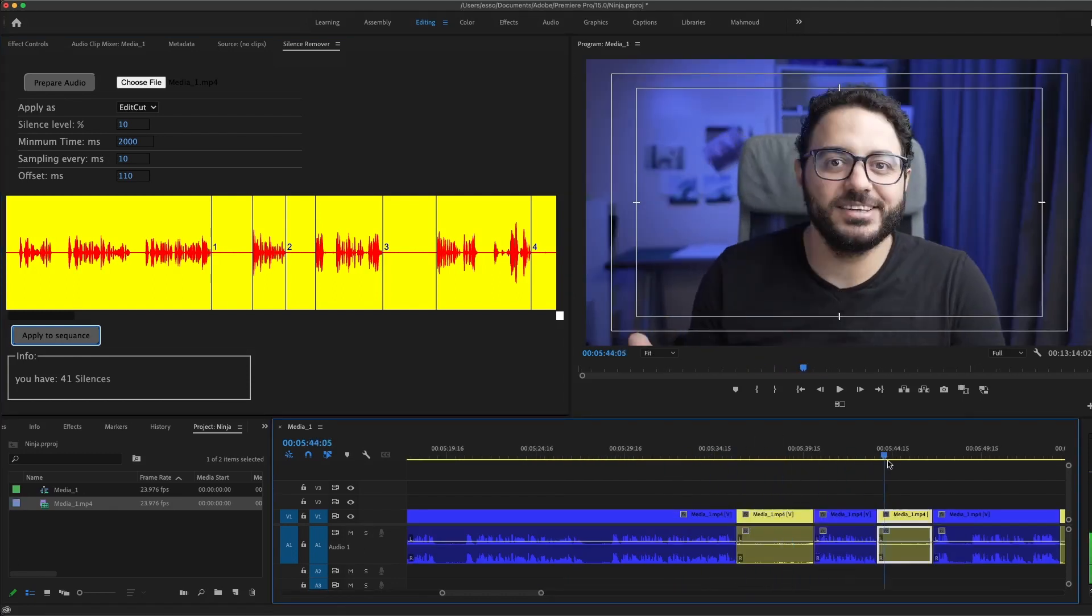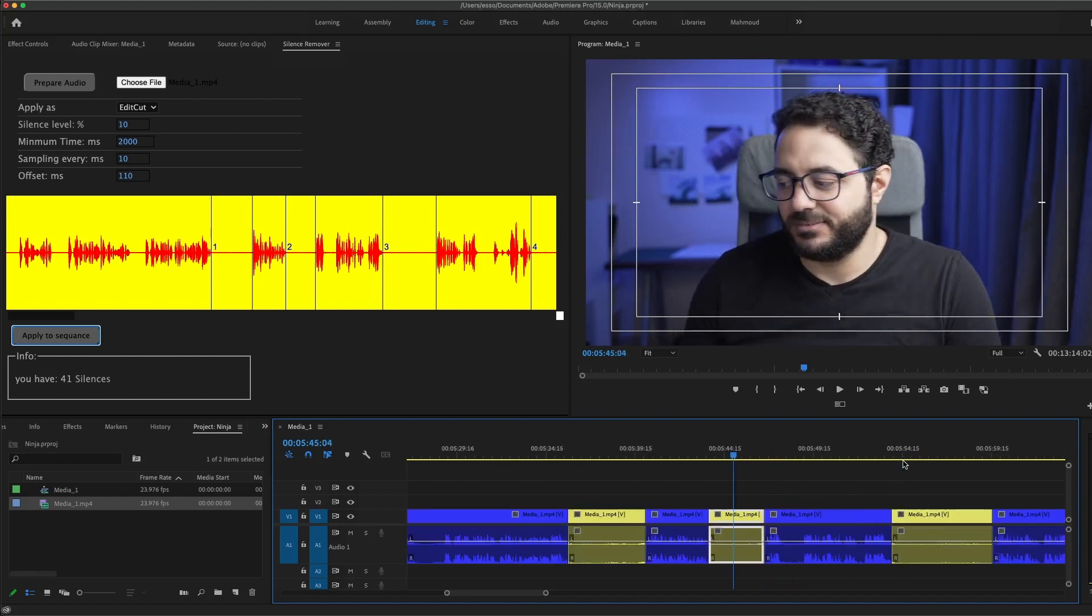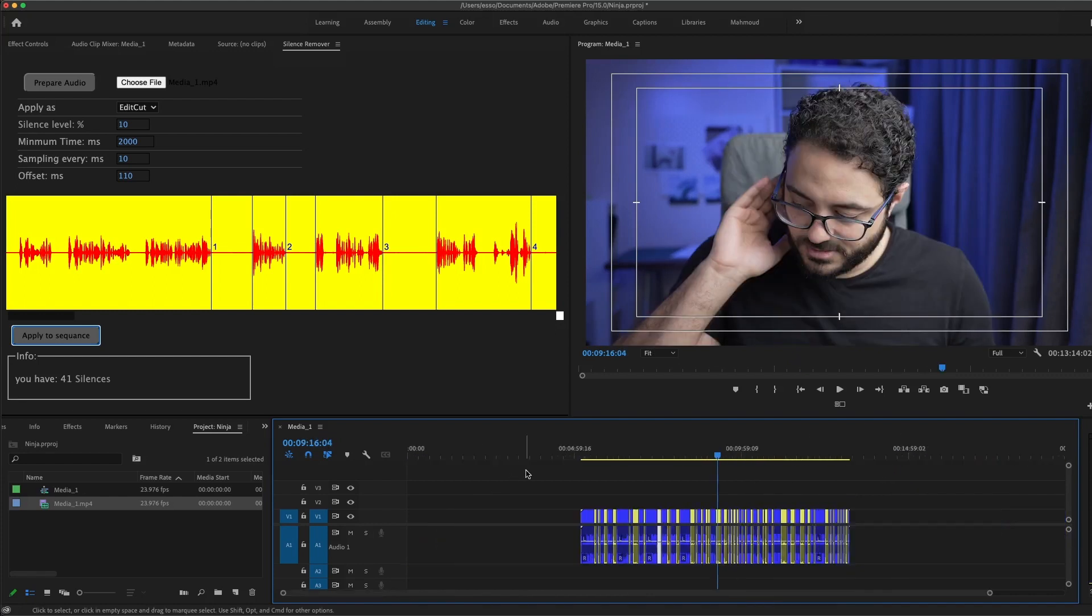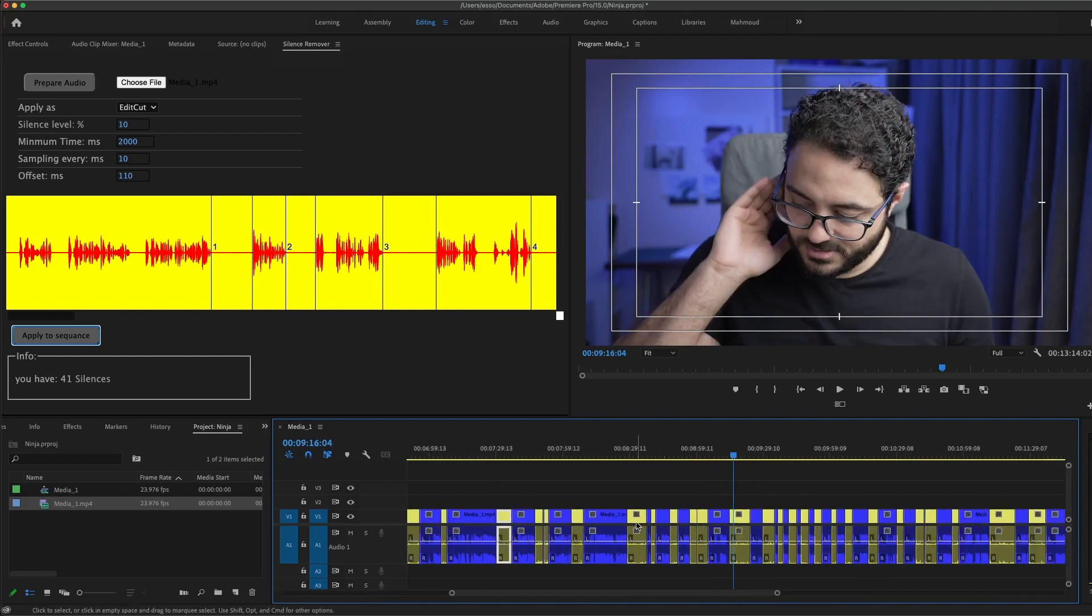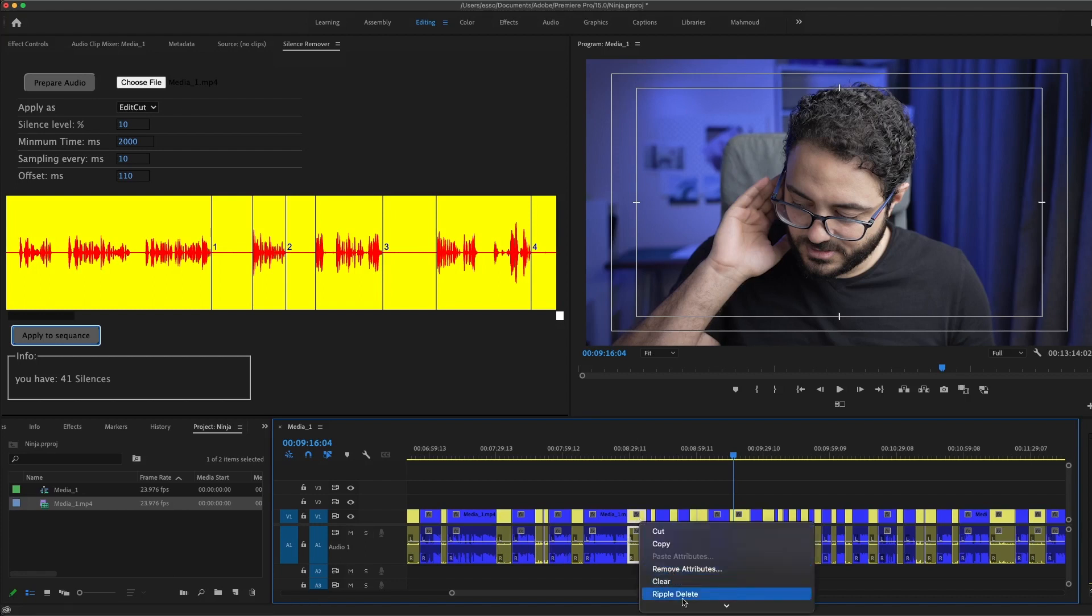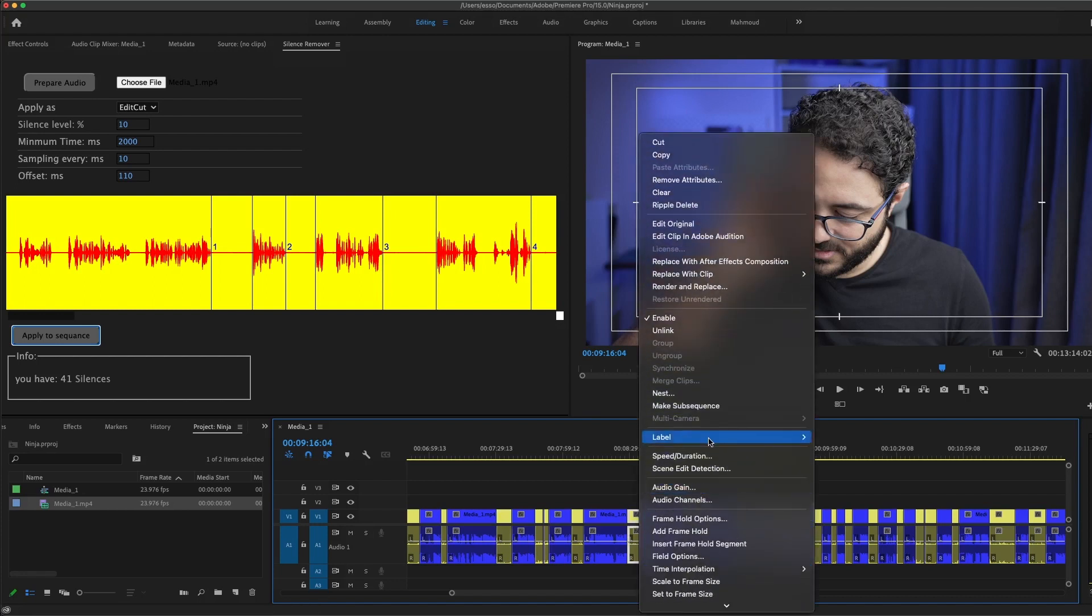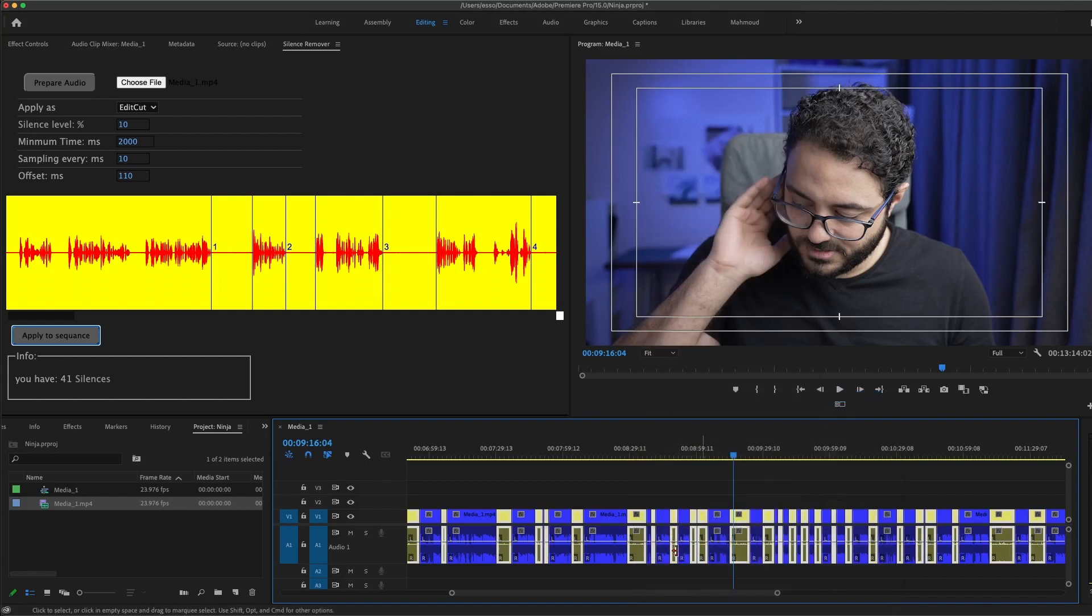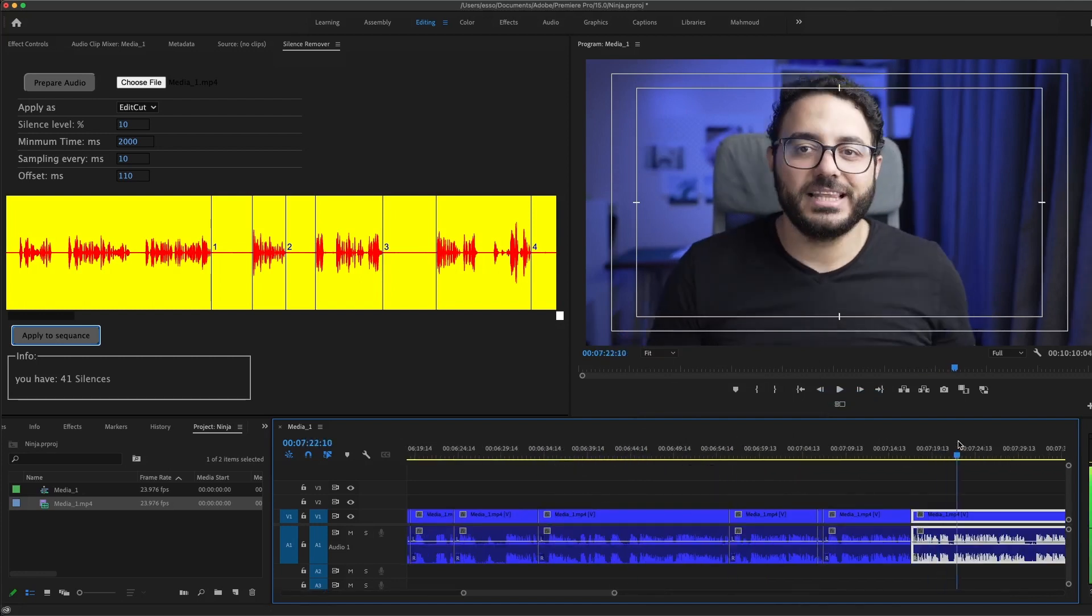This is not just for coloring for fun or something like that. No, if you selected any silence clip here on the timeline, you can right-click it and go to Label, and from here select Label Group, and it's going to select all the silences you have, or the yellow silences you have, so you can just delete all.